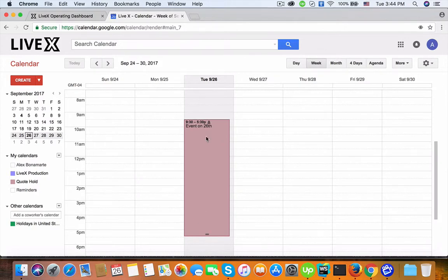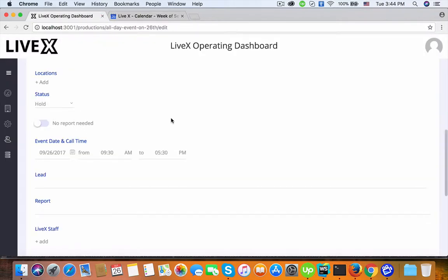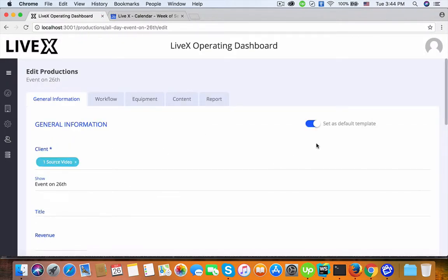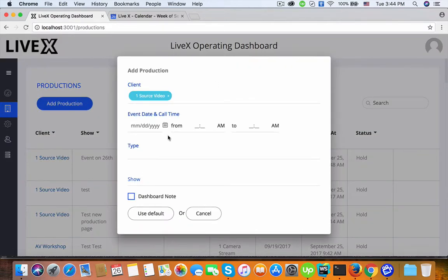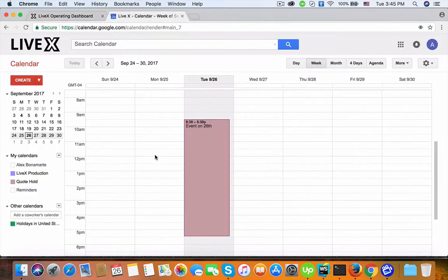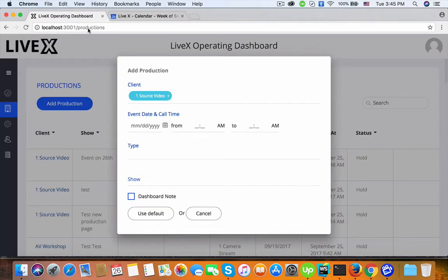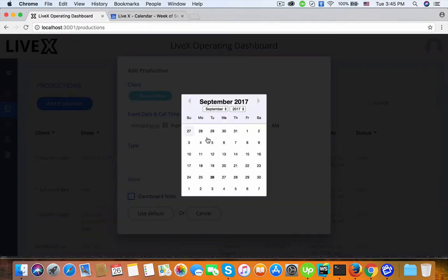Next thing I need to test is which clone. I also set this as the default template and go back to the production page. So for the short video event on the 26th, I'm going to clone it but use a different date — changing to the 28th.